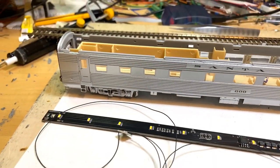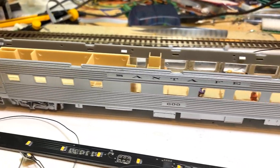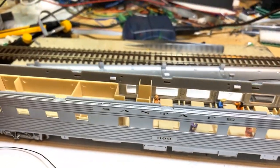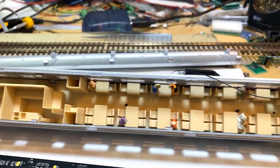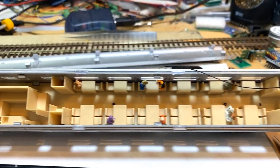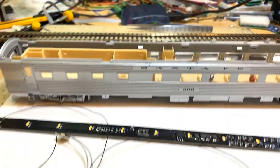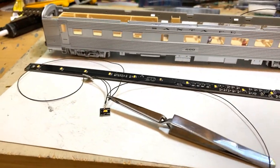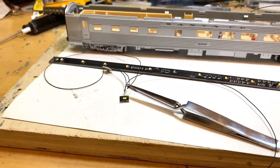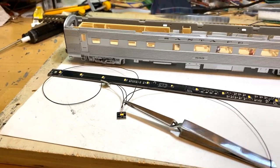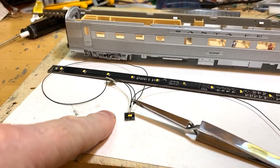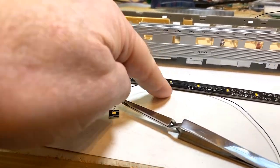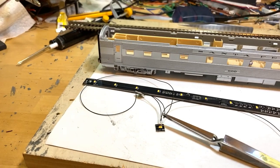That will give us uniform lighting throughout the car. This customer also had previously installed some people, so this is going to be kind of cool, and we're looking forward to finishing it off. I wanted to give you an idea of how the LED chips can be used in conjunction with the light board.